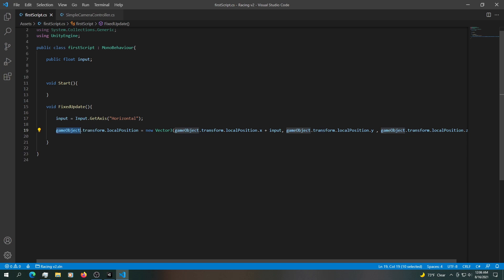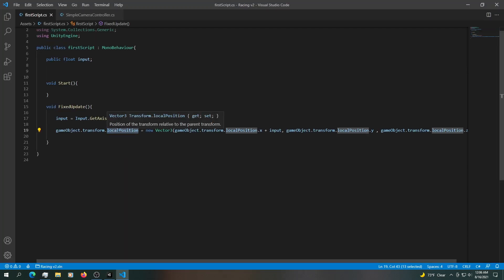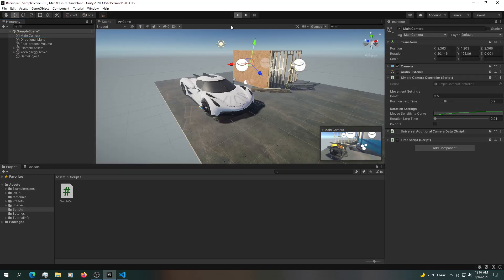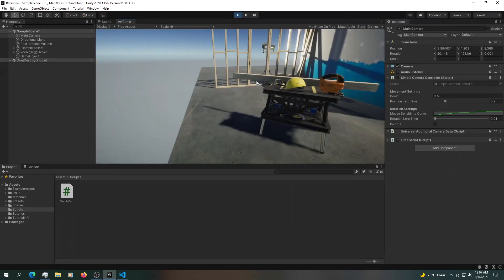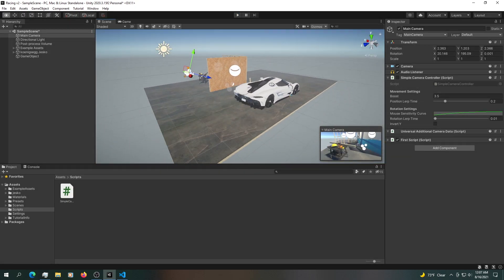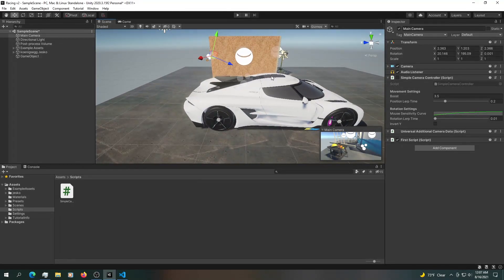We have a game object that refers to the game object this script is attached to — in this case, it's attached to the camera. What it does is it takes in the local position, not the global position, and passes it to itself using a Vector3 with the local position x, y, and z, multiplied by the input. So if we press play, we have a simple way of moving around. However, we don't want to move our camera around when we're racing our car.